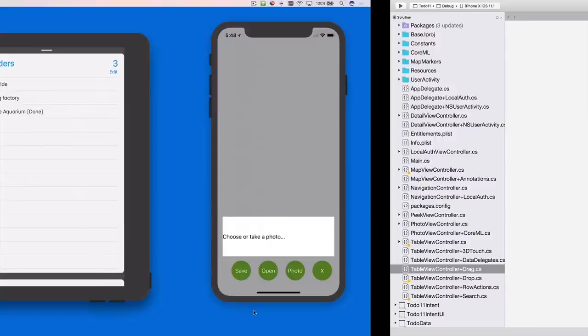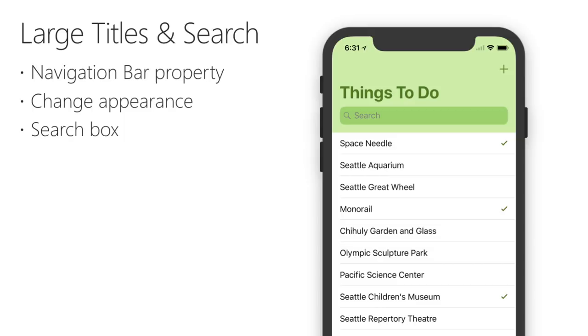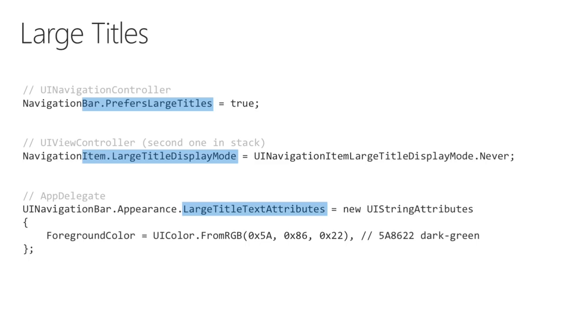First up, perhaps the most obvious visual change in iOS 11 apps, the larger title font and search behaviour. You can see this new layout in almost all the built-in apps, from mail to settings, along with custom styling and the pull-down search box. ToDo11 incorporates all these features, shown here in my favourite colour, green.